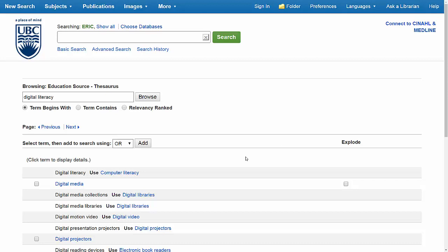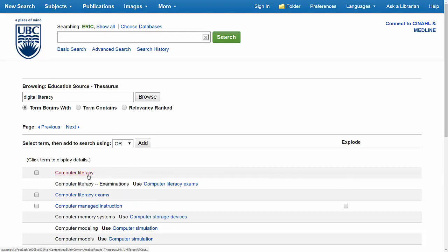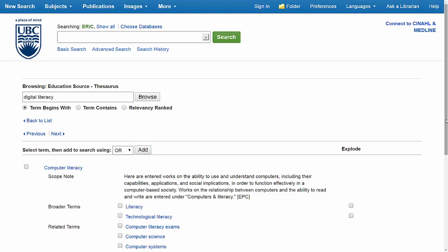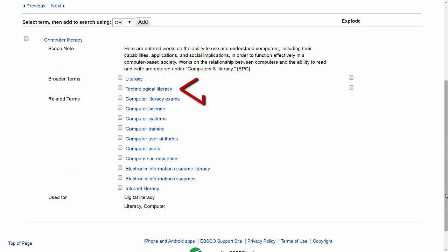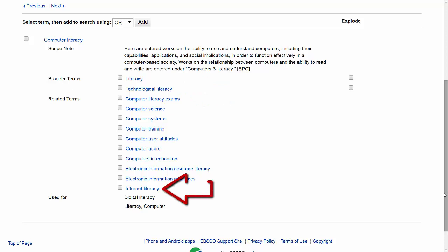While I'm here, I'm also going to search for any other terms that might be related and useful as keywords. To do so, I'm going to select Computer Literacy and look at the broader and related terms. The thesaurus is showing me terms like Technological Literacy and Internet Literacy as subject headings, and searching with any of these terms will likely help me find articles related to digital literacy as well.